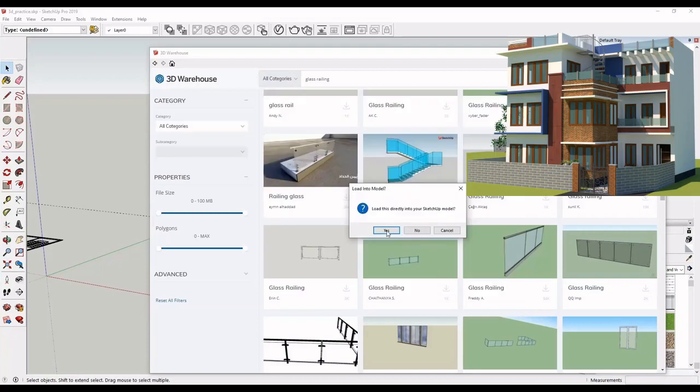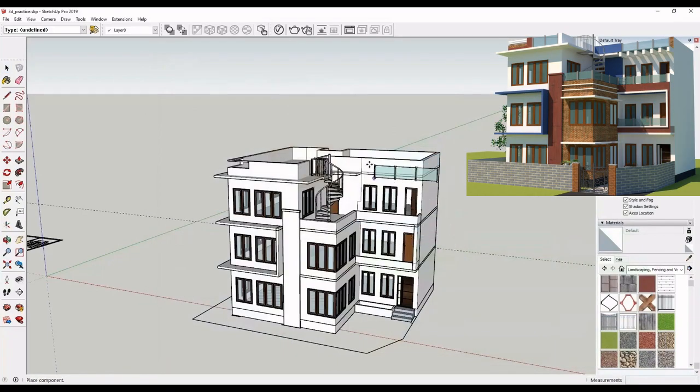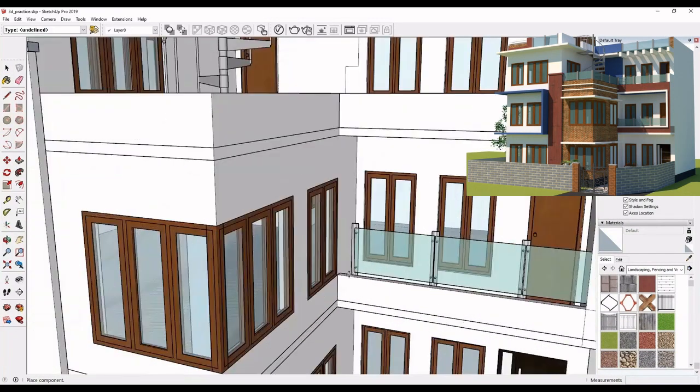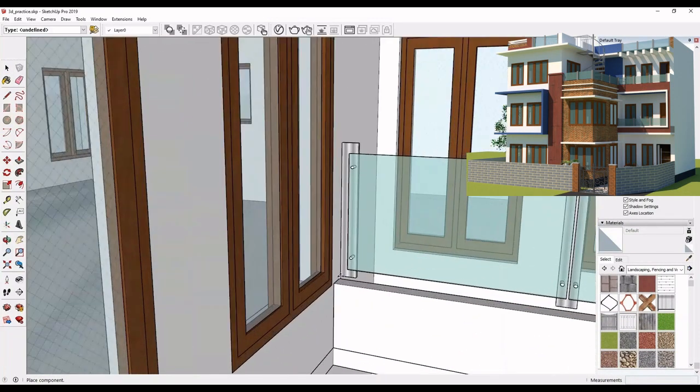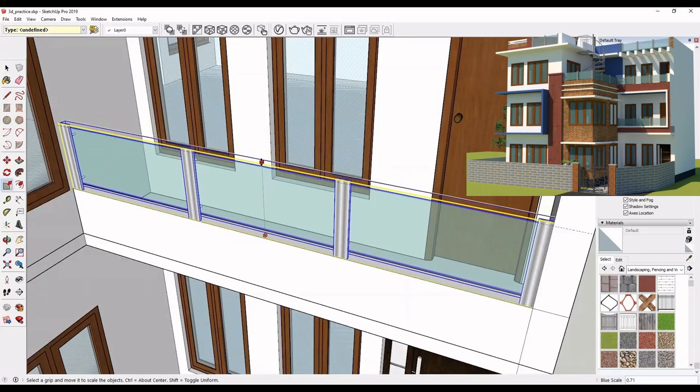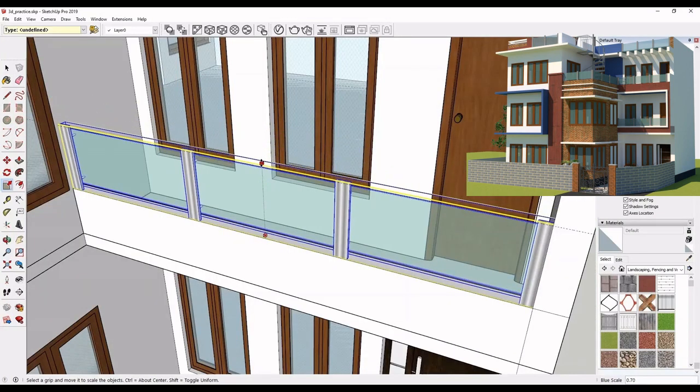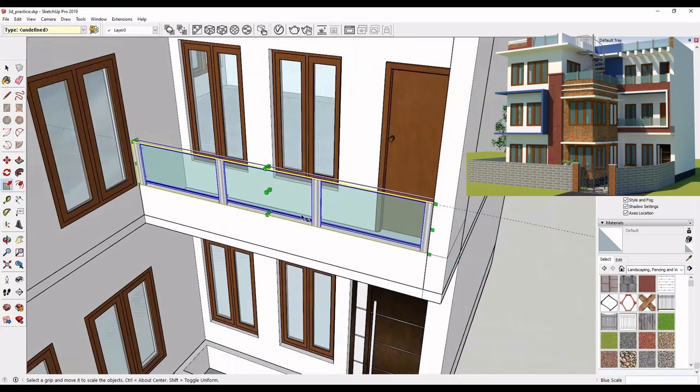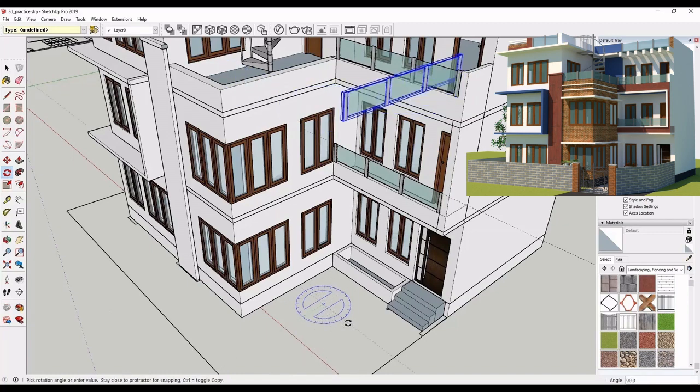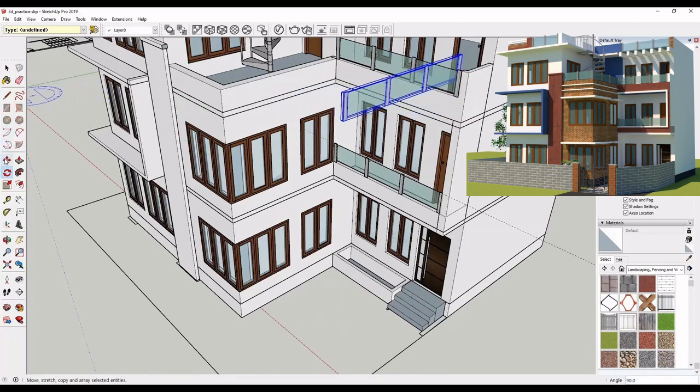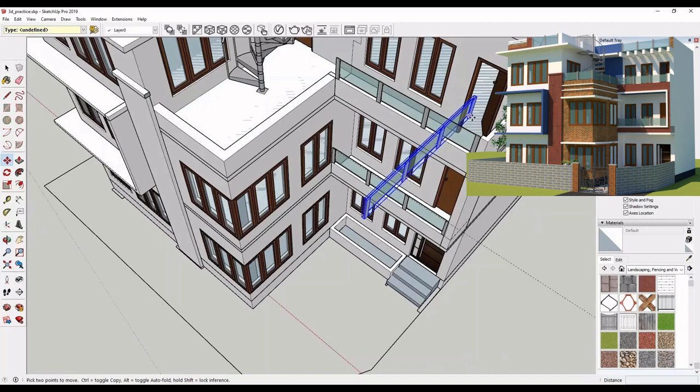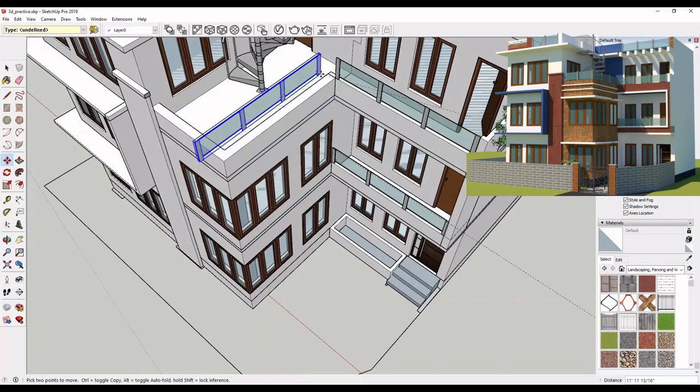Next, download glass railing similarly. Copy, rotate and edit it to fix it in space.